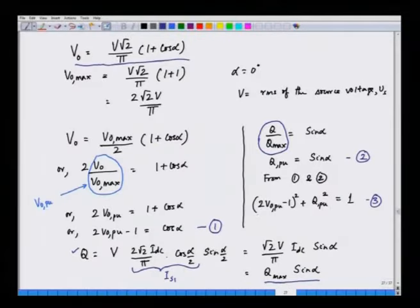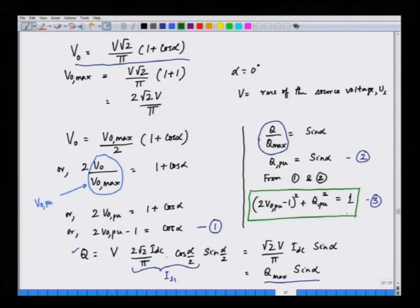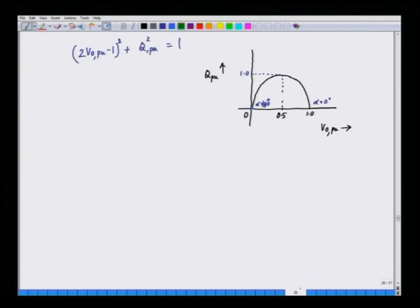This equation shows the variation of reactive power with output voltage — as we change the output voltage, the reactive power demand also changes. This is an important equation. It has square terms and can be plotted: on the x-axis is V_0_pu and on the y-axis is Q_pu. The resulting curve is a quadratic (not a circle) in terms of V_0_pu and Q_pu.